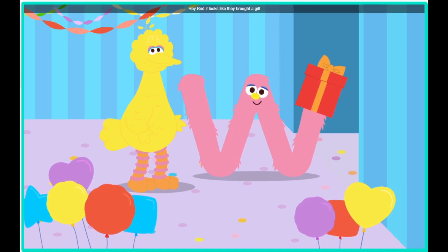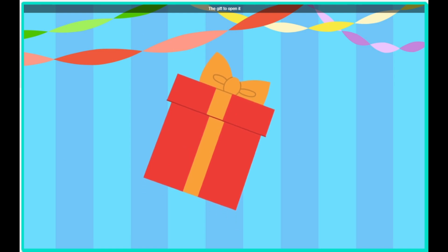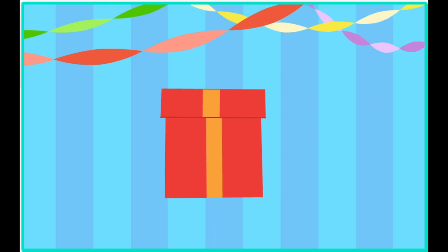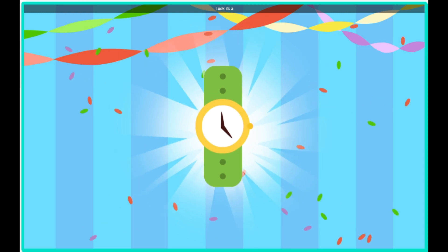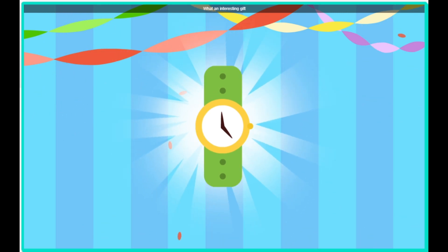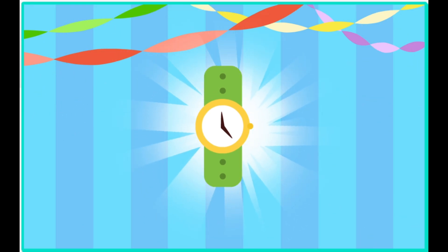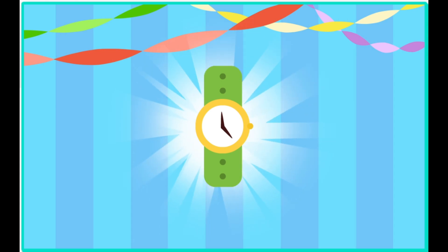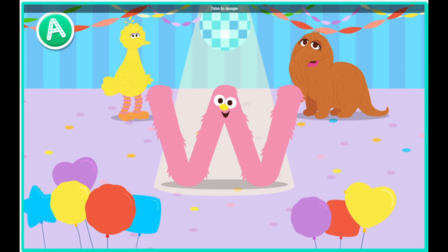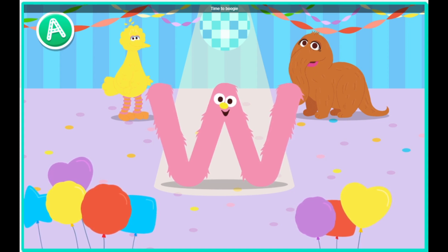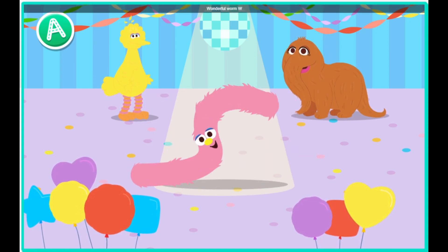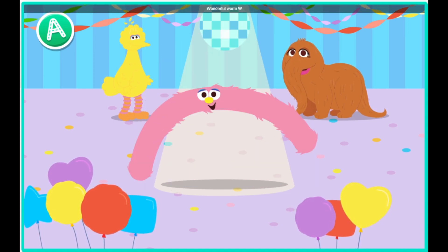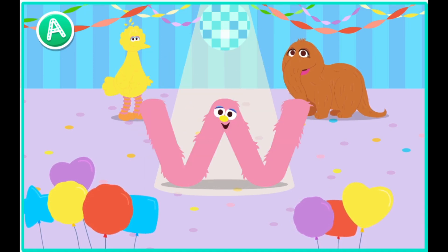Hey, Bird. Click the gift to open it. Look, it's a watch. What an interesting gift. Time to boogie. Click on a friend. Wonderful Worm W. Wonderful Worm W. You're welcome.